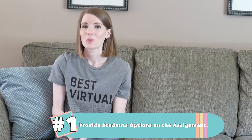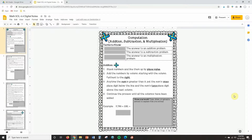Now let's get into my top five ways for having students show their work virtually. Number one: provide students options on an assignment. In my curriculum work, one thing we consistently find through data and testing is that the more options we give students for showing their work, the more likely they are to retain information. Let me show you exactly what I mean with an example assignment I've created inside Google Slides — my math interactive notes in the virtual version.